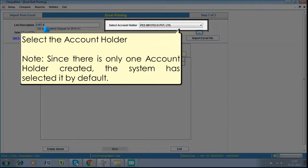Select the account holder. Note, since there is only one account holder created, the system has selected it by default.